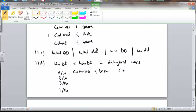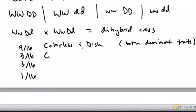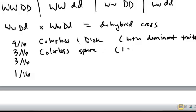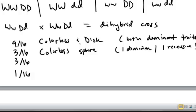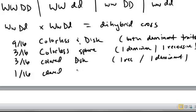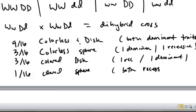So that's both dominant traits. We could have colorless with sphere. That means one dominant trait, one recessive trait. And we could have colored with disc. That means one recessive and one dominant. And then we could have colored with sphere, which is both recessive traits.